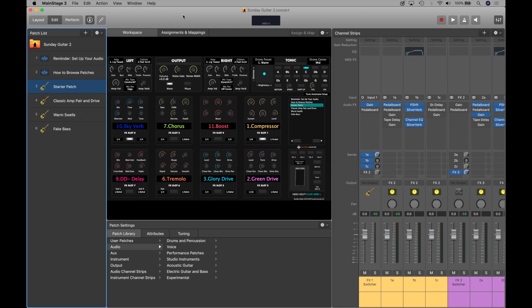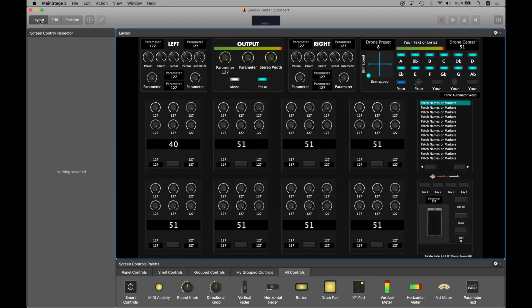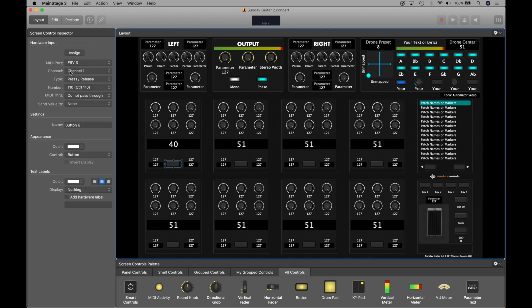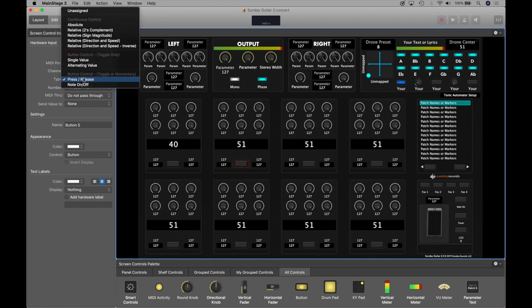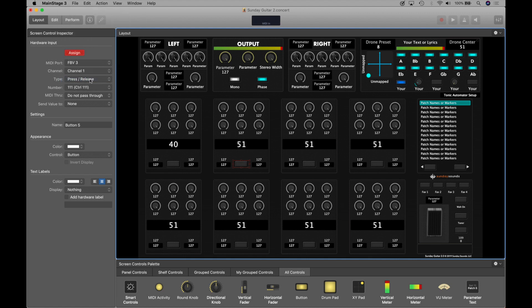Once you've duplicated your concert, simply go over to Layout Mode, and again, your controller needs to be connected to your computer. Then all you're going to do is select the button that you'd like to assign, hit Assign, and then stomp on the physical foot switch on your controller. I recommend doing this an even number of times—one, two, three, four—to make sure that the button type is interpreted correctly by Main Stage.